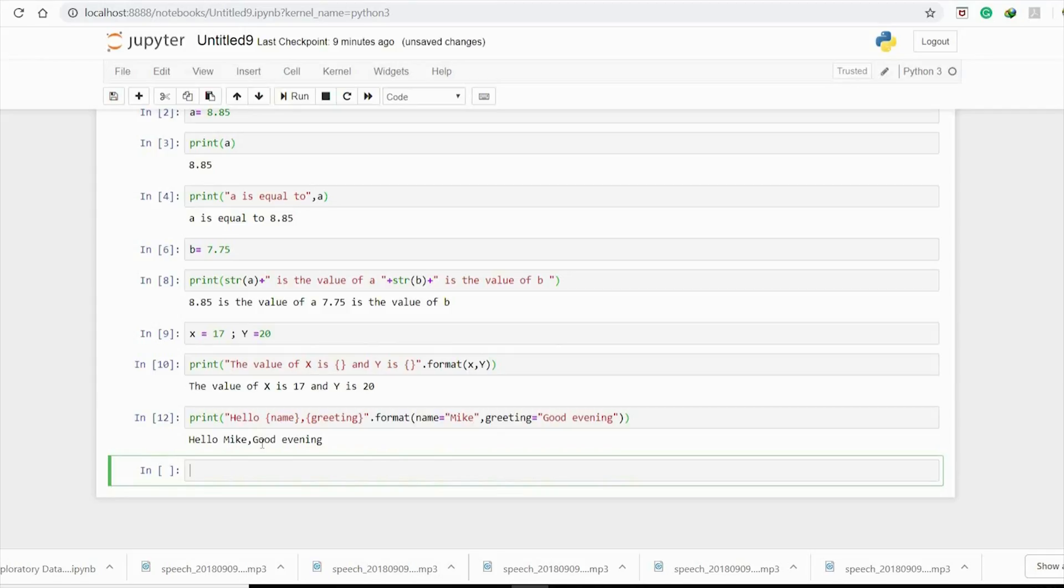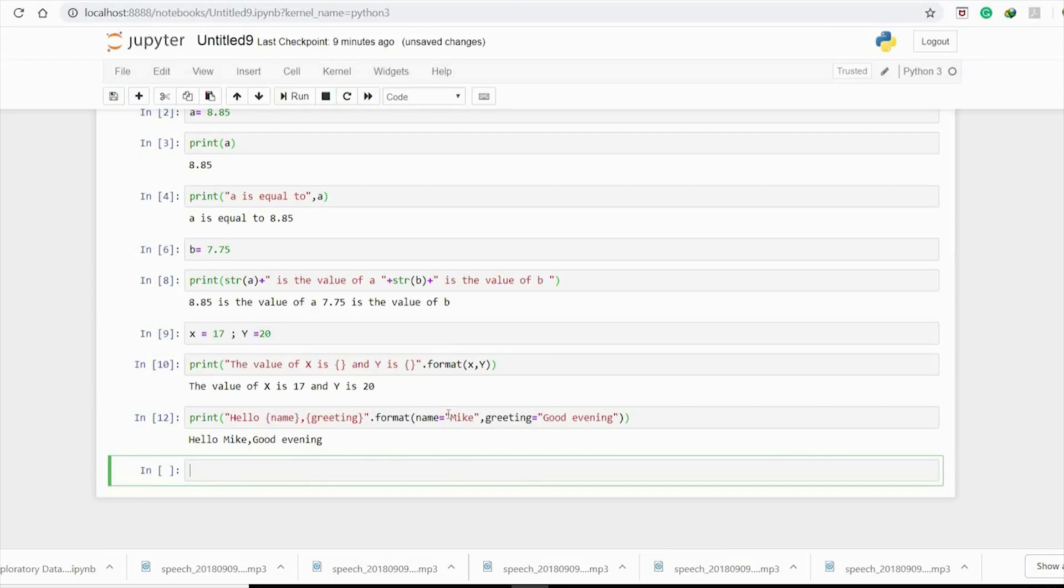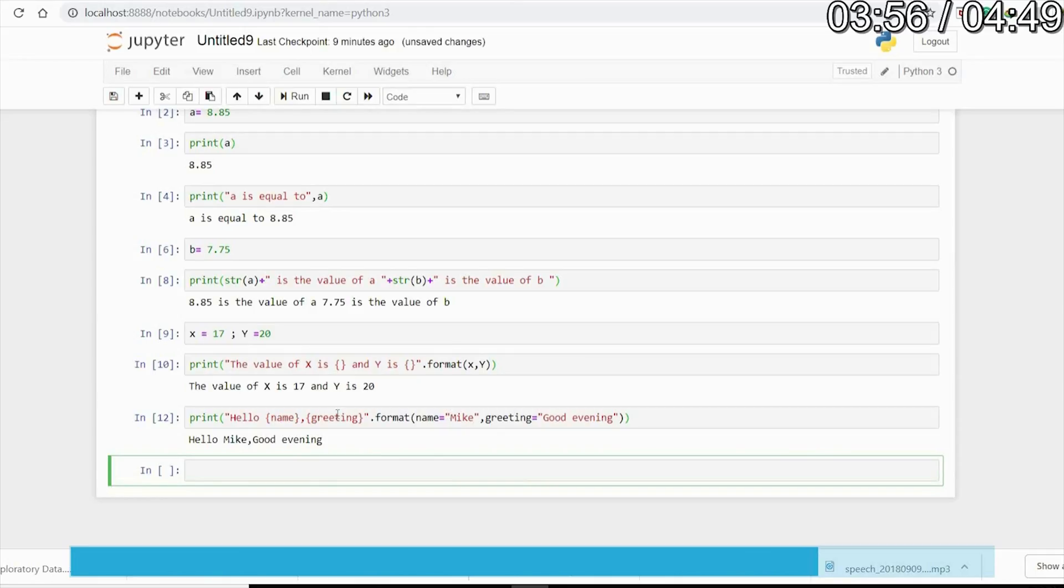while we type the code. Now if you want to give an input to a variable while the program is running, known as console input and output, you have to use